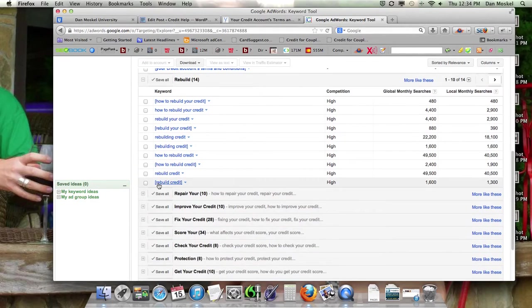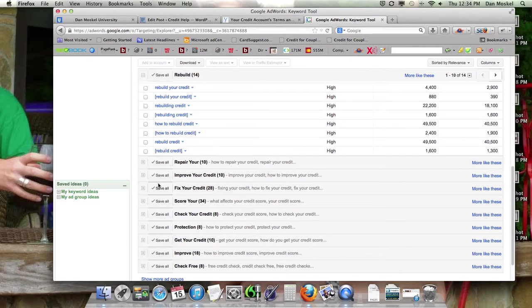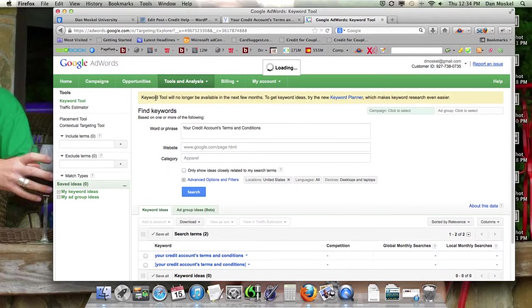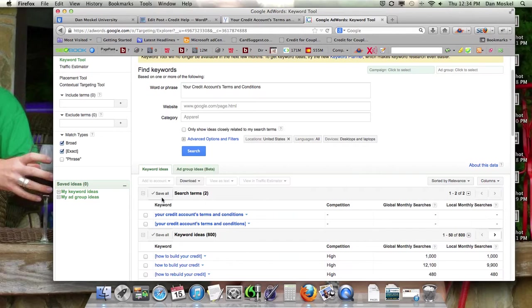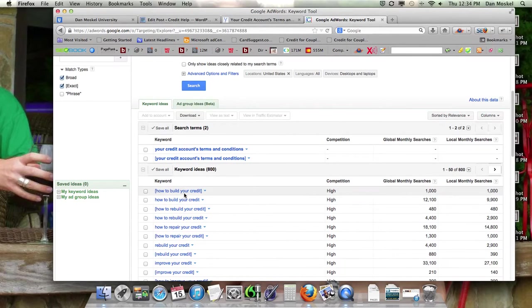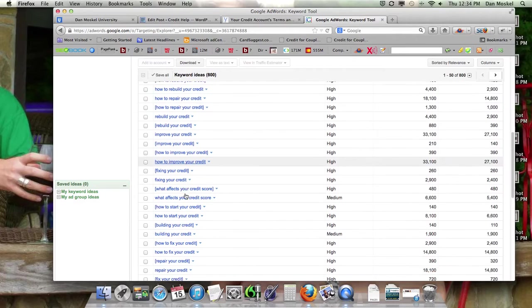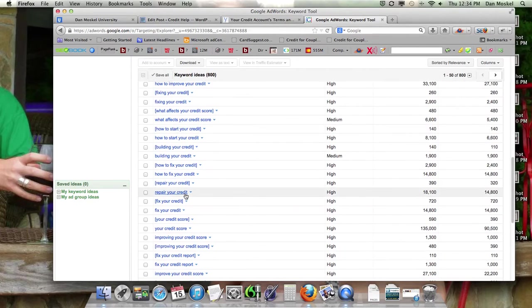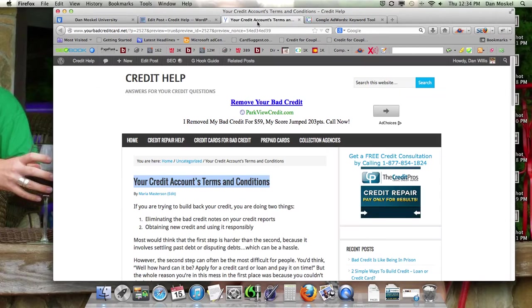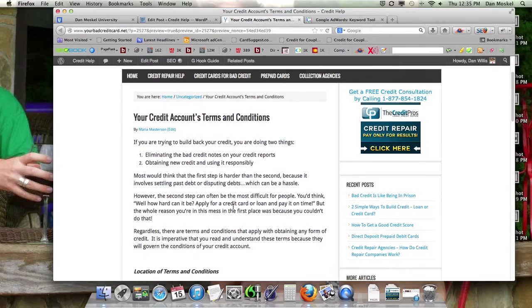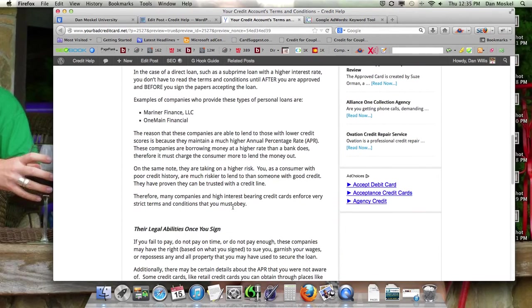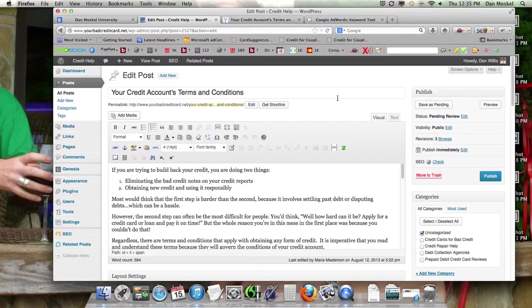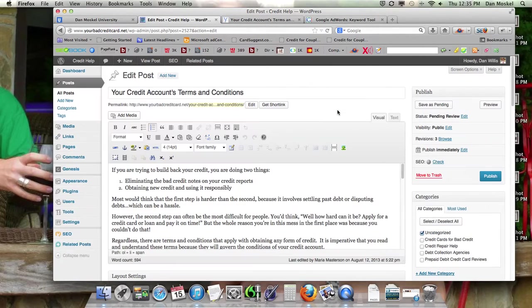So what we are, this is looking at the ad group ideas. If you don't have an AdWords account, you're just going to get keywords ideas. And either one, it's fine. It's no problem. So I'm thinking we're going to retitle this, something about building your credit. The article is actually about building, rebuilding your credit and what a new line of credit would, how it's going to act.